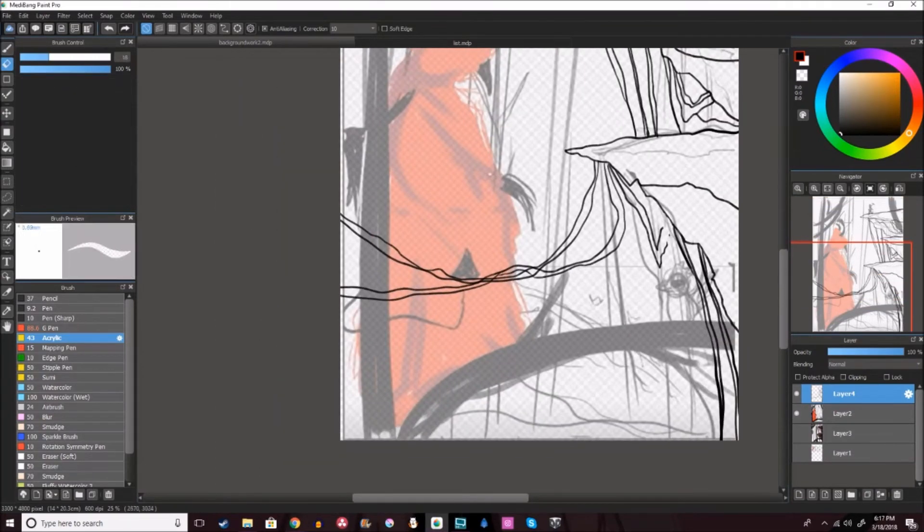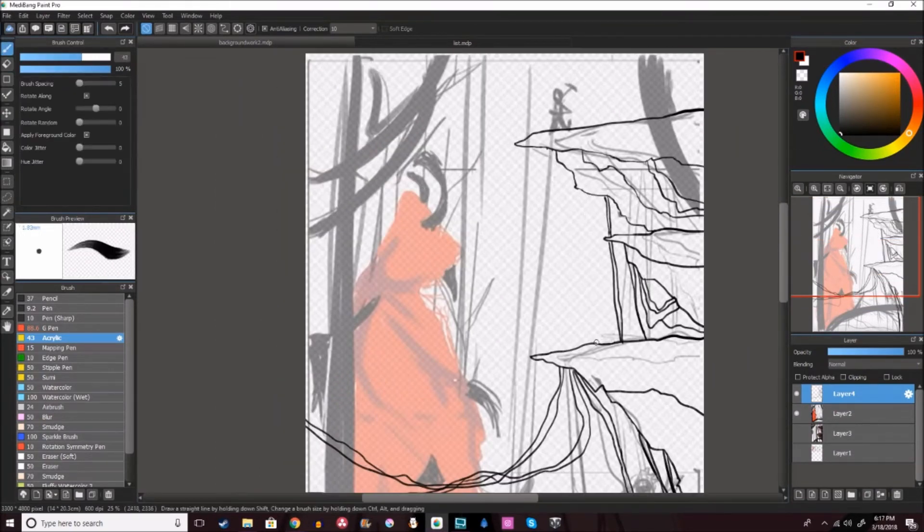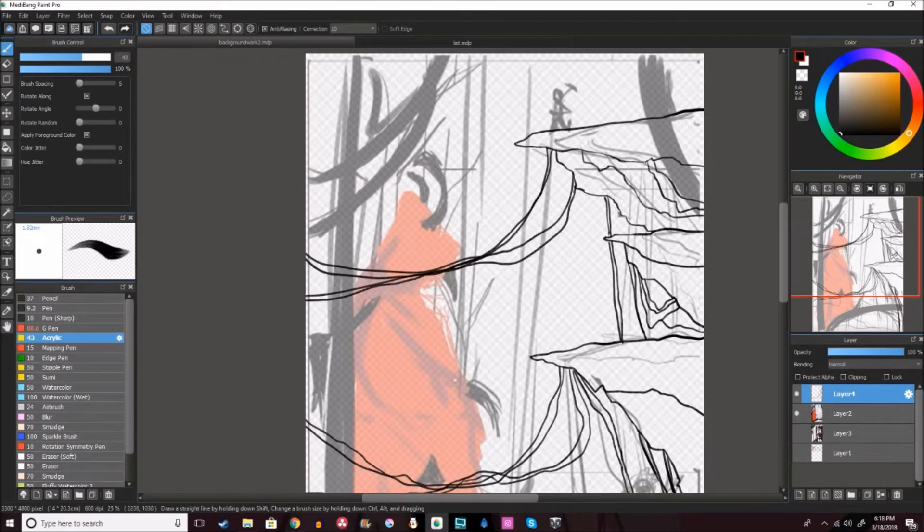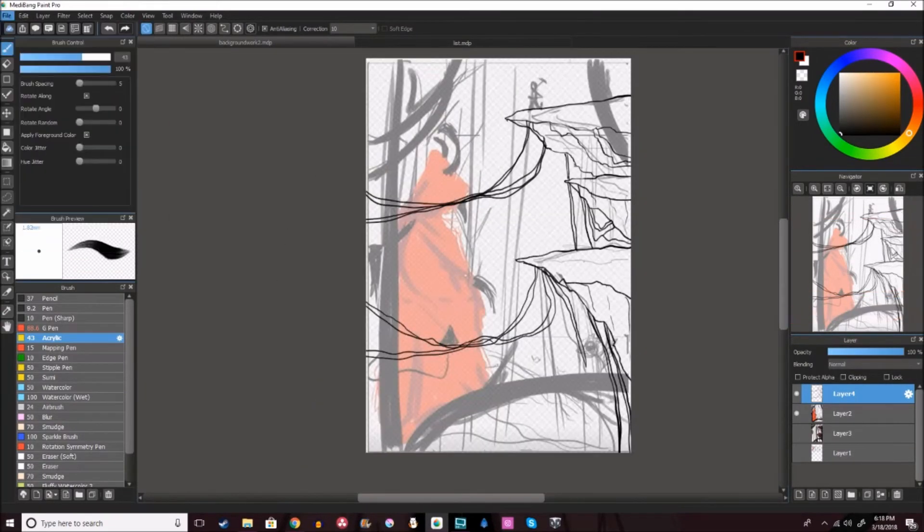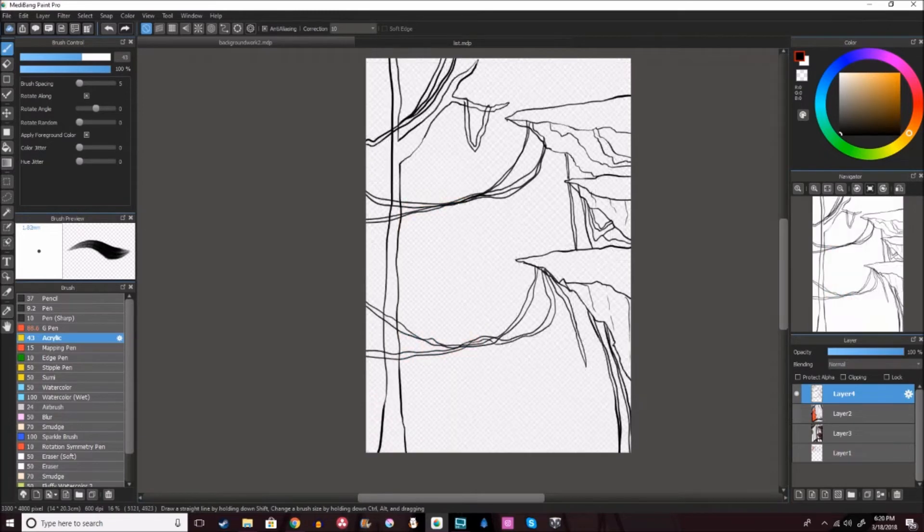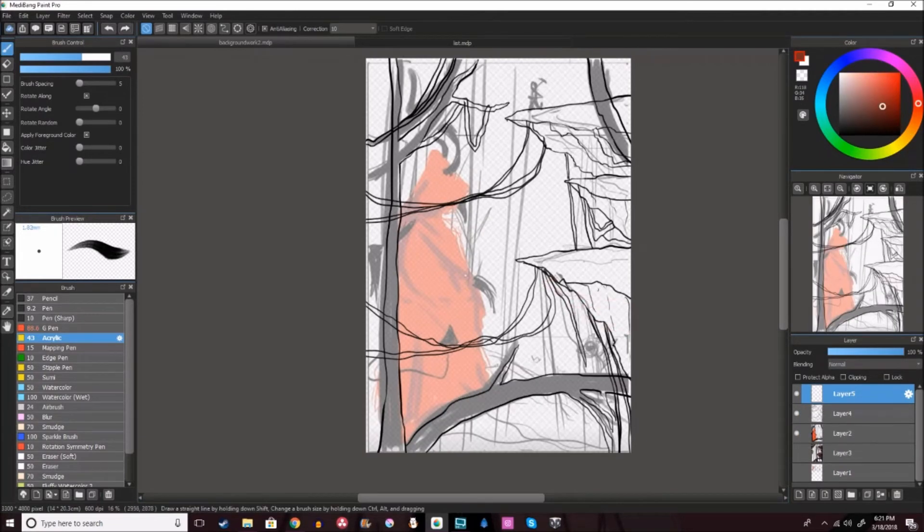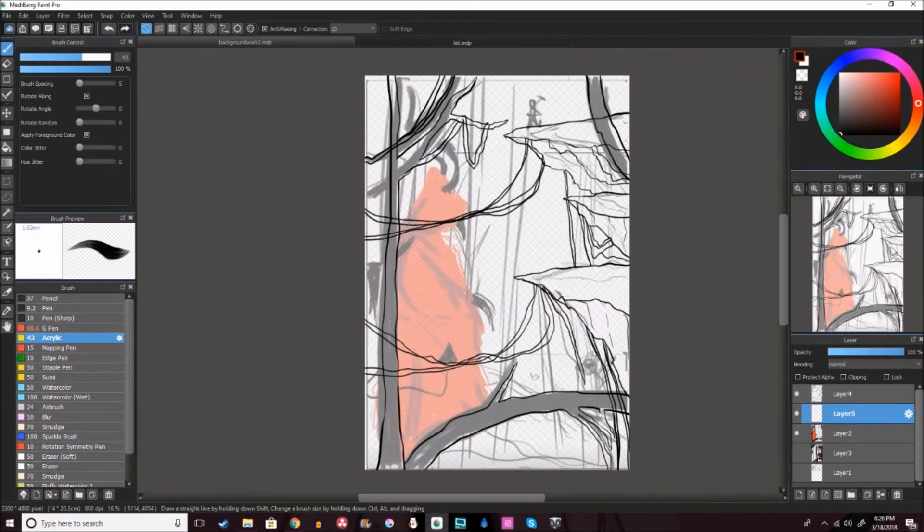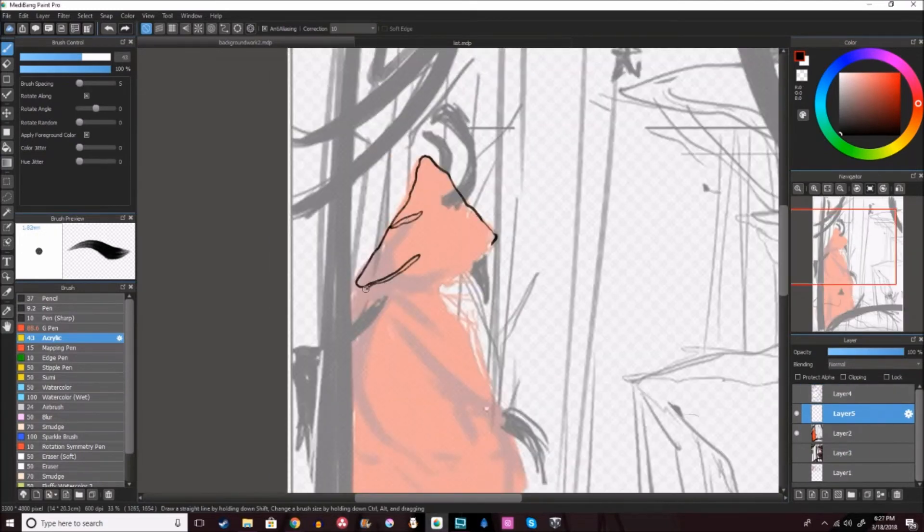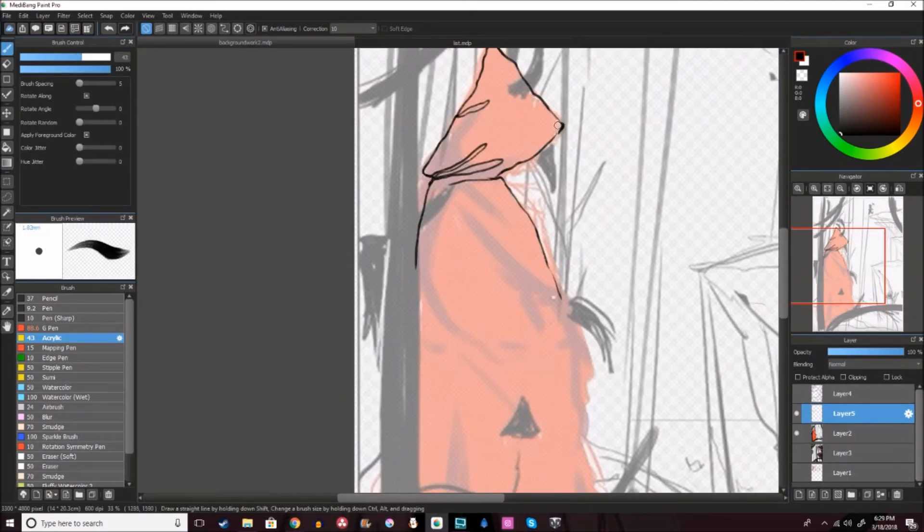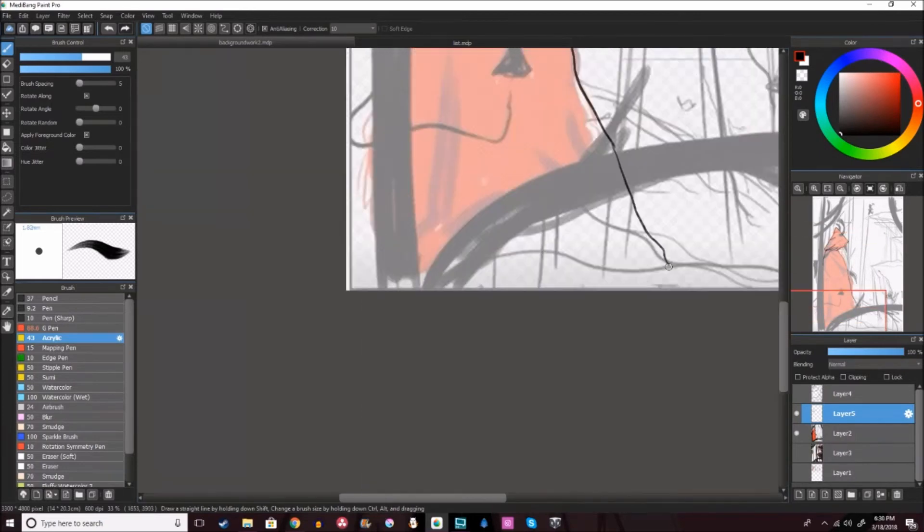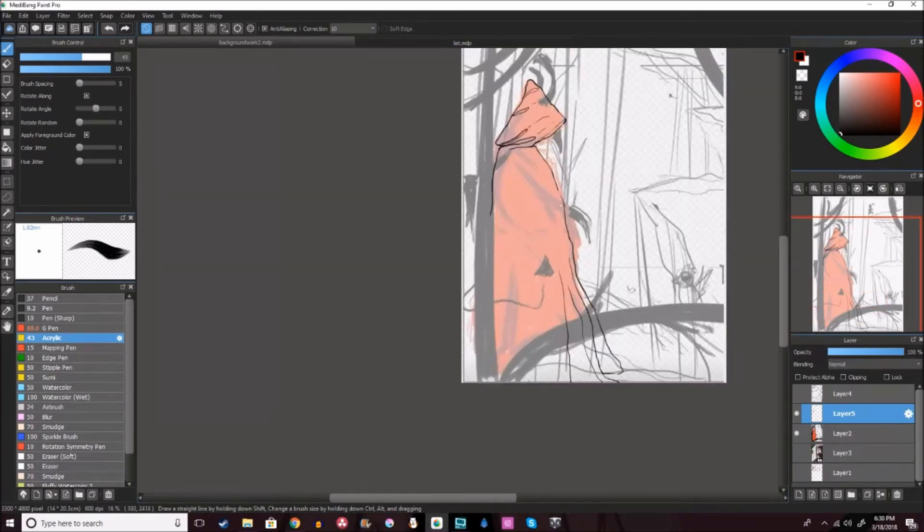Another thing she said is make sure that your characters are interacting with the environment. I didn't really do that one that much. I just have a demon walking and then a little guy who's trying to maybe slay the demon, but I think I might delete that little guy because I don't really like the way he turned out.